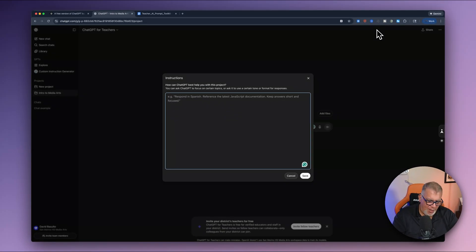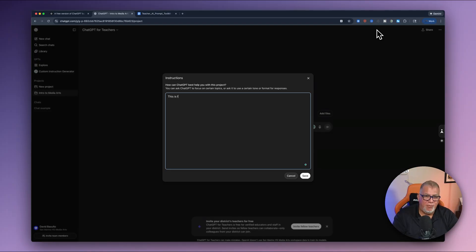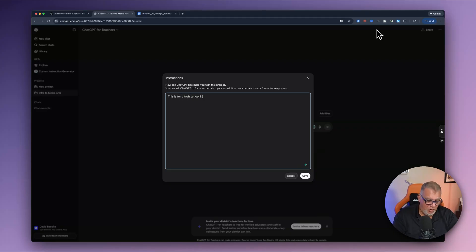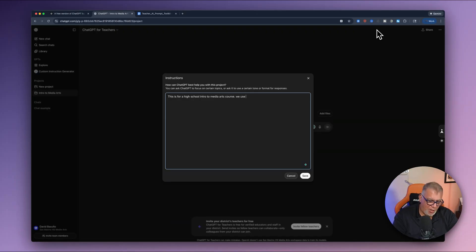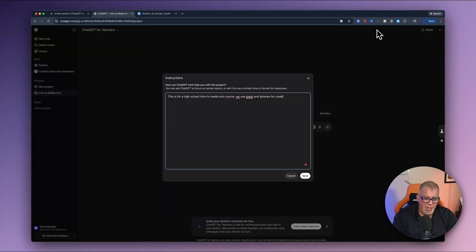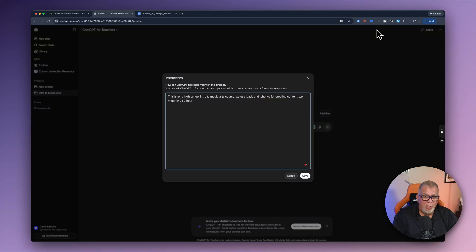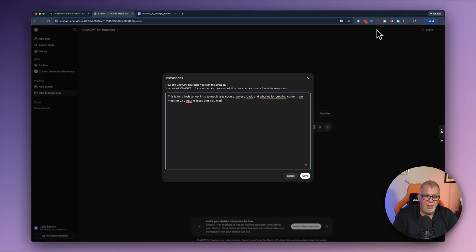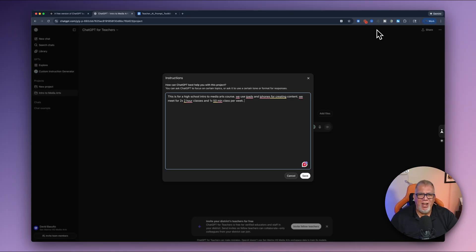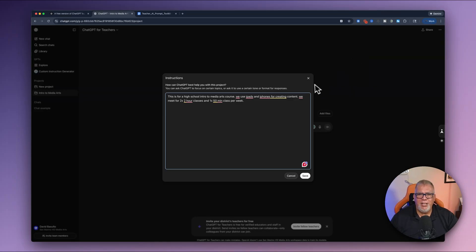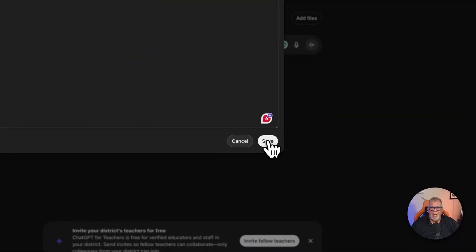So I'm going to do, this is for a high school intro to media arts course. We use iPads and iPhones for creating content, et cetera, et cetera. We meet for two hour classes and one 50 minute class. And then I can also say we use premier pro we use whatever, blah, blah, blah. But for now, I'm just going to keep this in here just to keep a general idea of what's going on. So I'm going to save that. At least it has some kind of instructions.